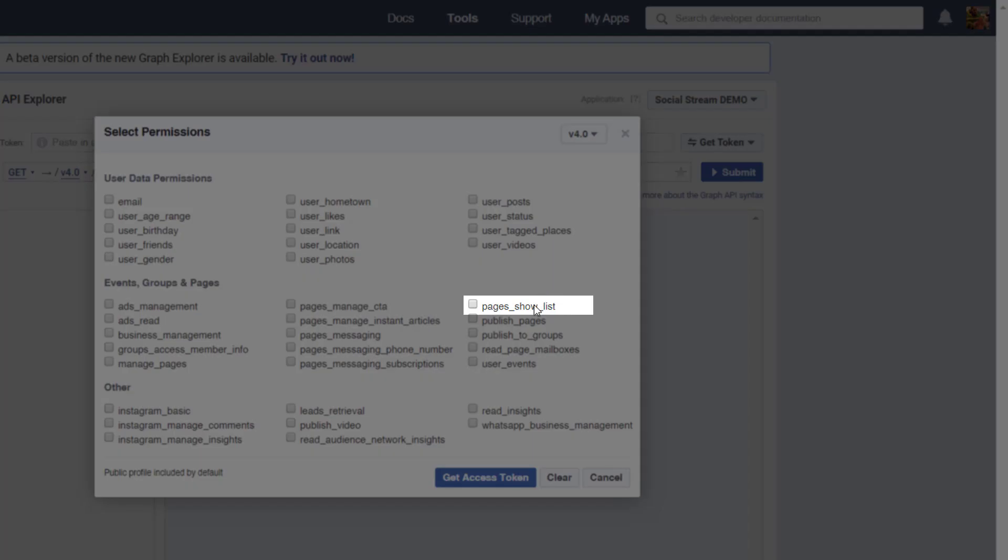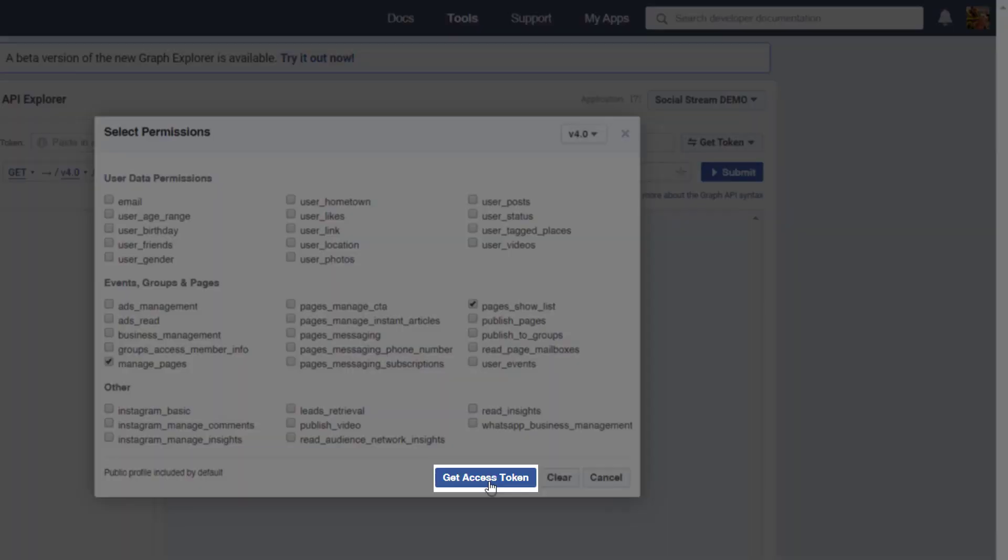We'll select Pages, Show List, and Manage Pages, and click Get Access Token.